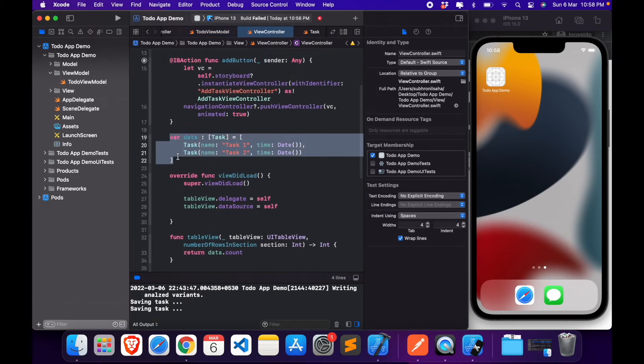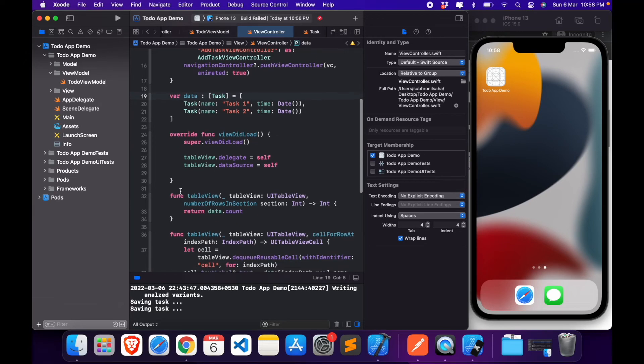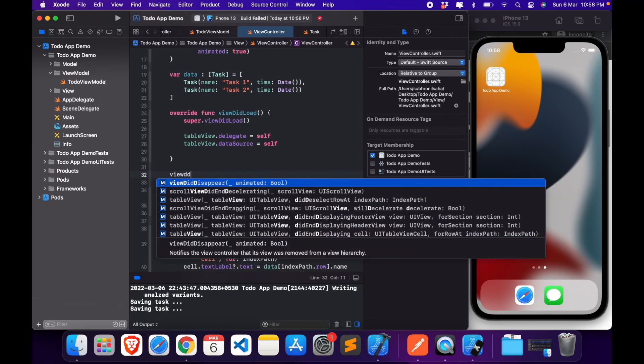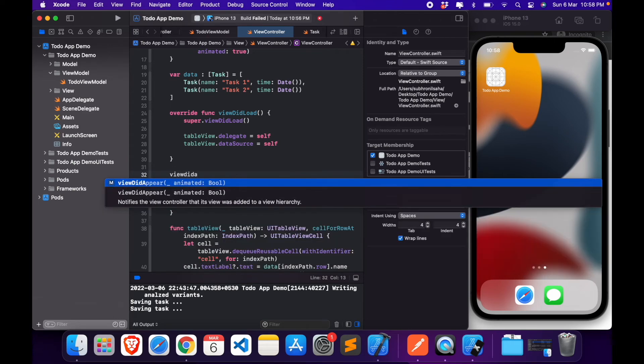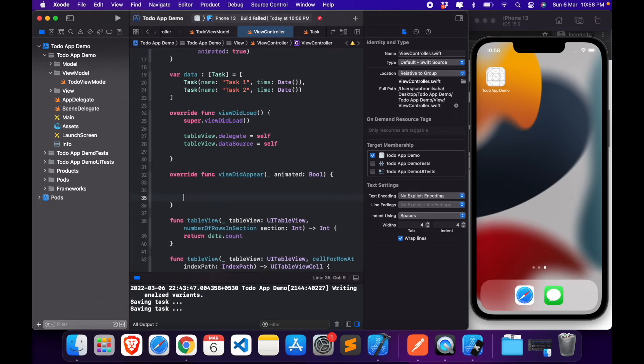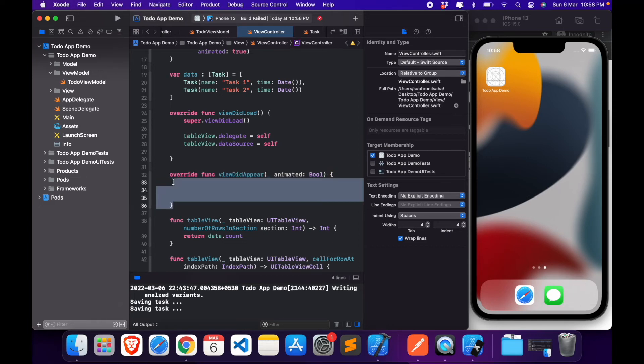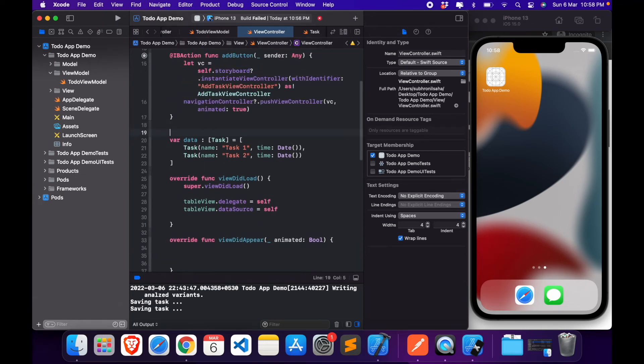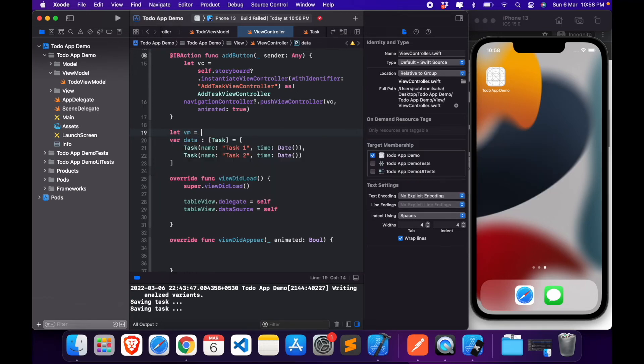Now what we can do here is instead of taking data from here, we will create a viewDidAppear function, this viewDidAppear method here, which will essentially be called when the view is presented on screen. Whenever the view is pushed to the screen or whenever we pop a screen and this view is presented, this method is called.